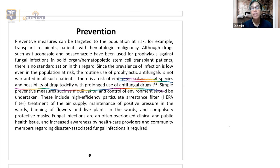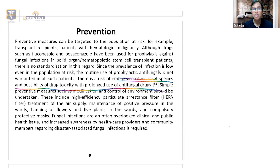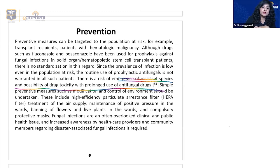Even better than sterile water in the oxygen humidifier is normal saline, because mucormycosis does not grow well in saline. Key prevention summary: control diabetes, avoid prolonged steroid use, change and clean face masks and oxygen masks regularly, never use tap water in oxygen humidifiers — use sterile water or saline — and always maintain a high index of suspicion.